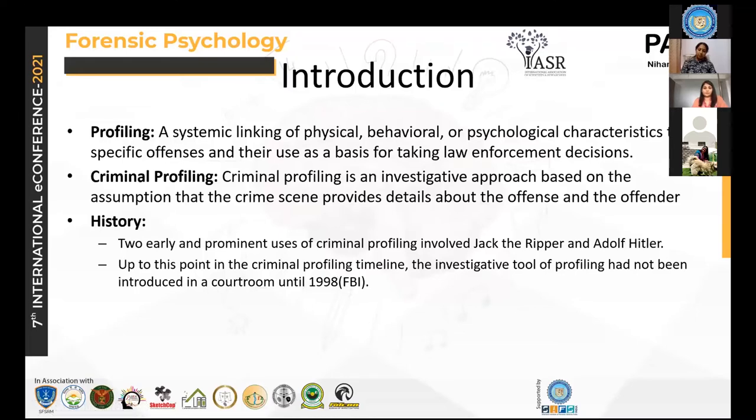Good afternoon to everyone. My name is Niharika and I'm here to present a review study on criminal profiling of cyber criminals.